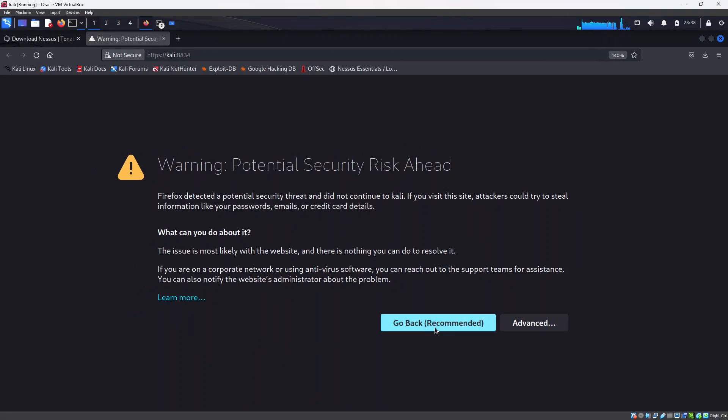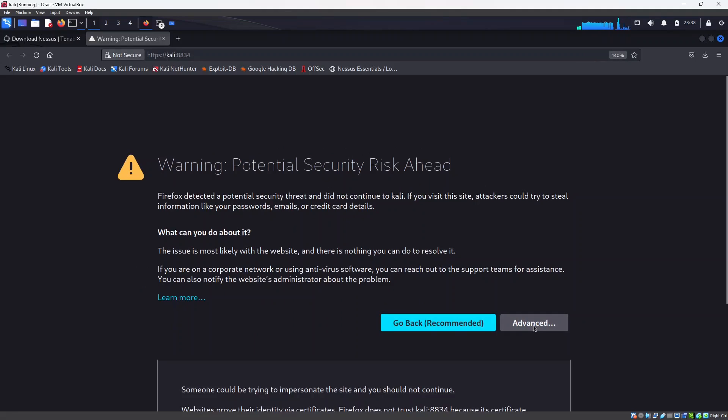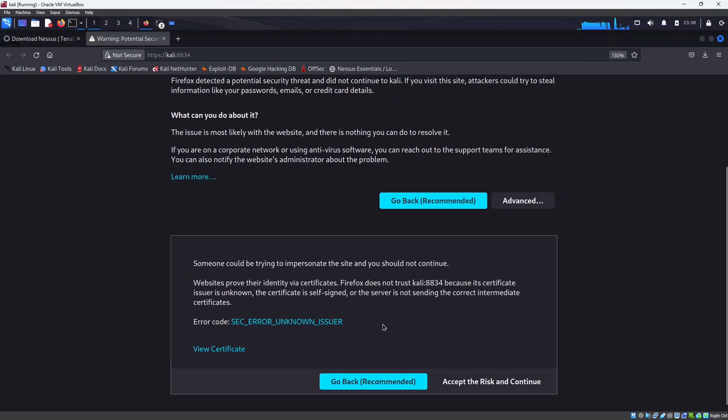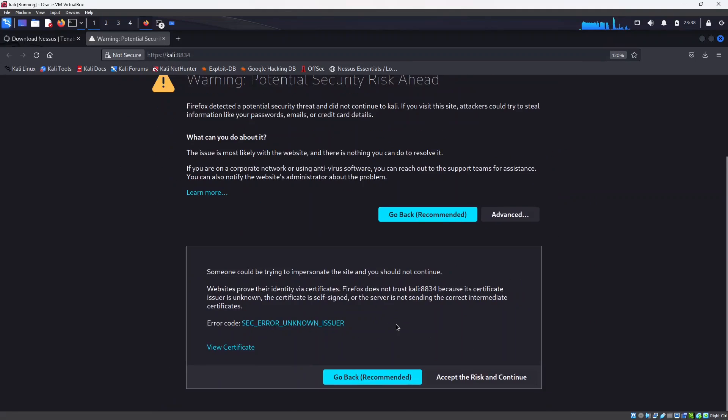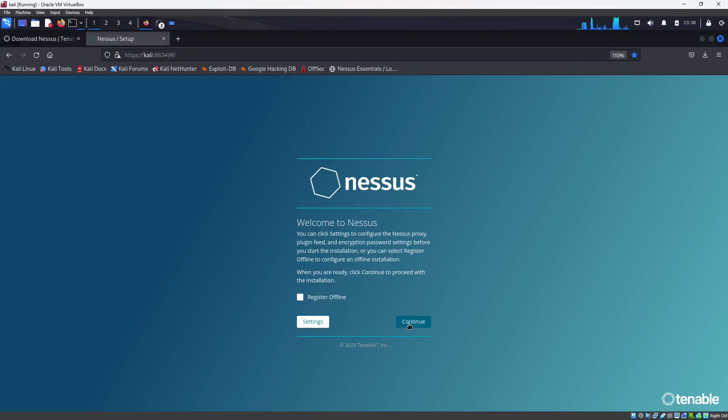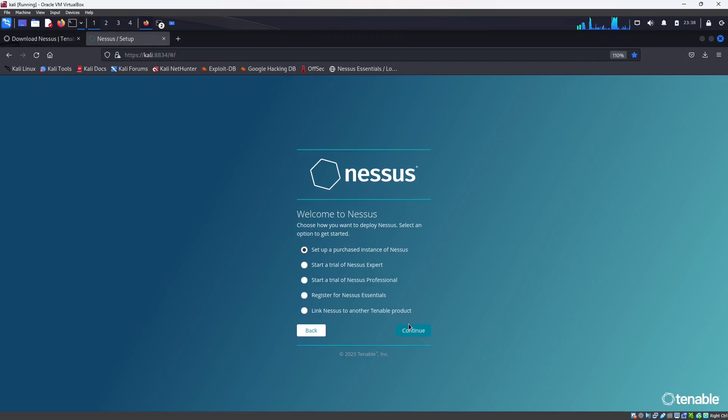So once it shows you this page, I'm going to advanced, accept risk and continue. Click on continue and I will register for Nessus Essentials which is free.